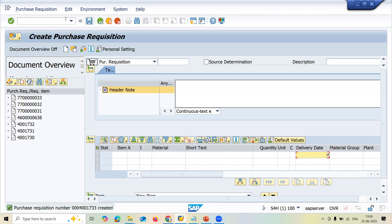Now I'm going to convert it to purchase order. See purchase requisition has been created. 4001733. Now let me create a purchase order.